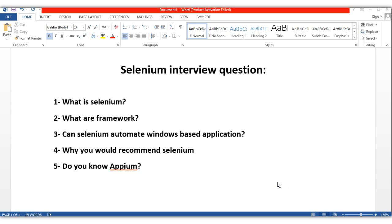Let's go through the top five important questions which interviewers generally ask when you're going for a Selenium interview. These are the trend as we consider nowadays, and the top five questions keep on changing from time to time.